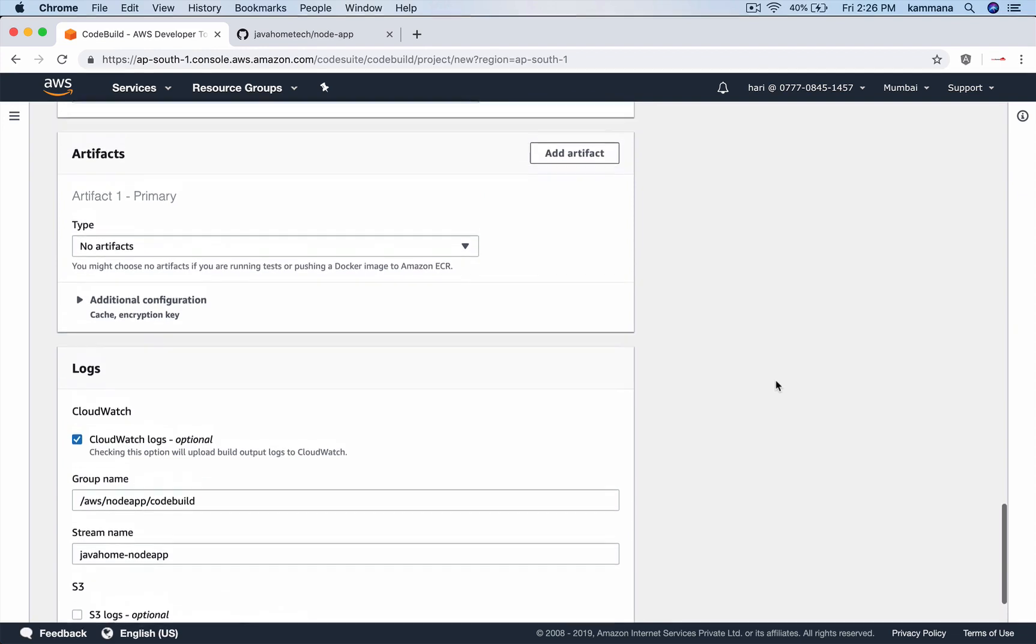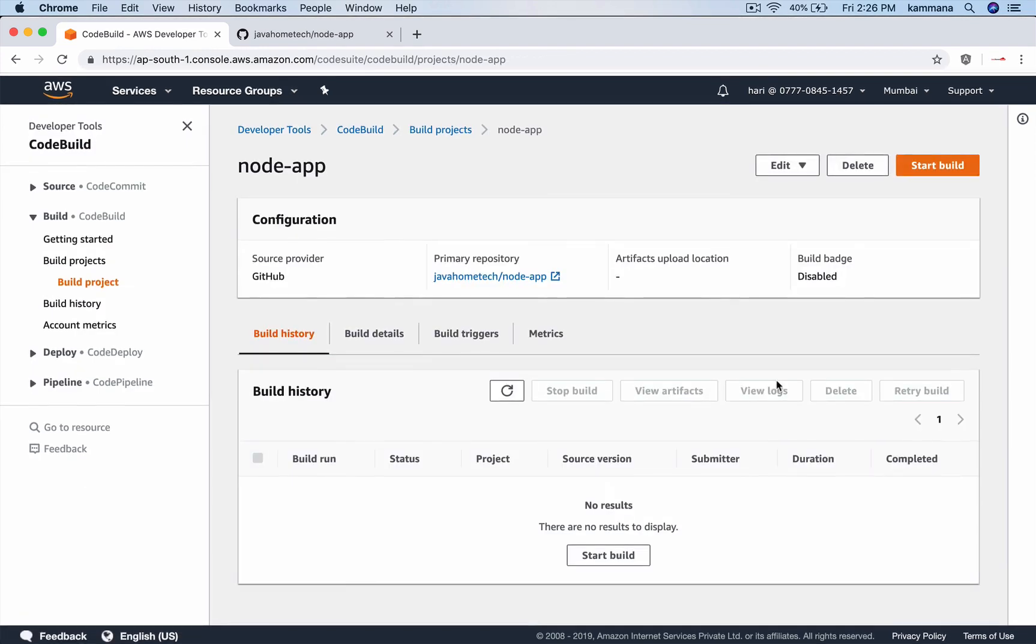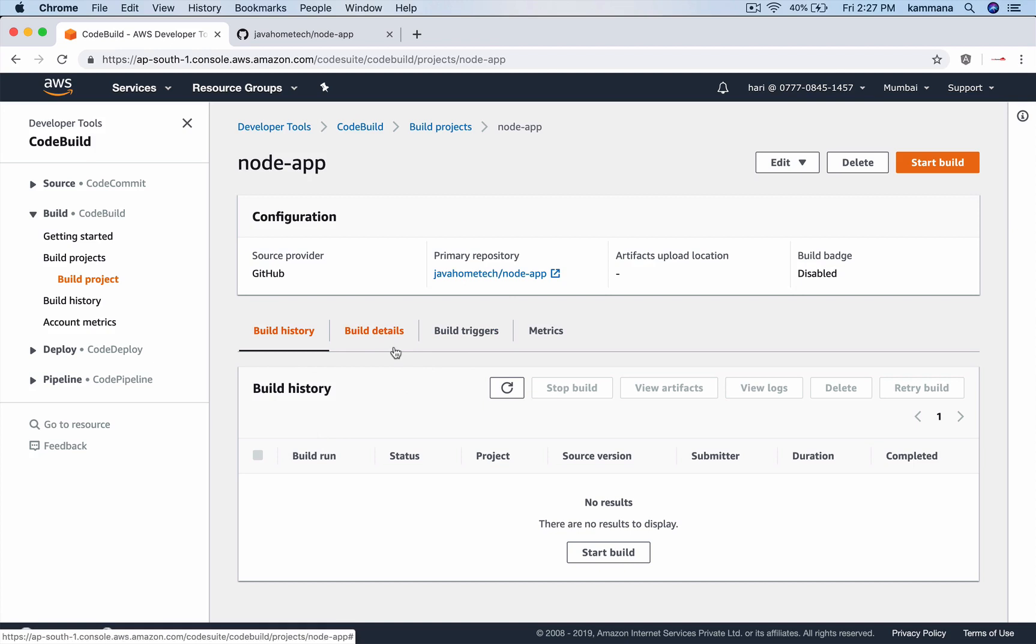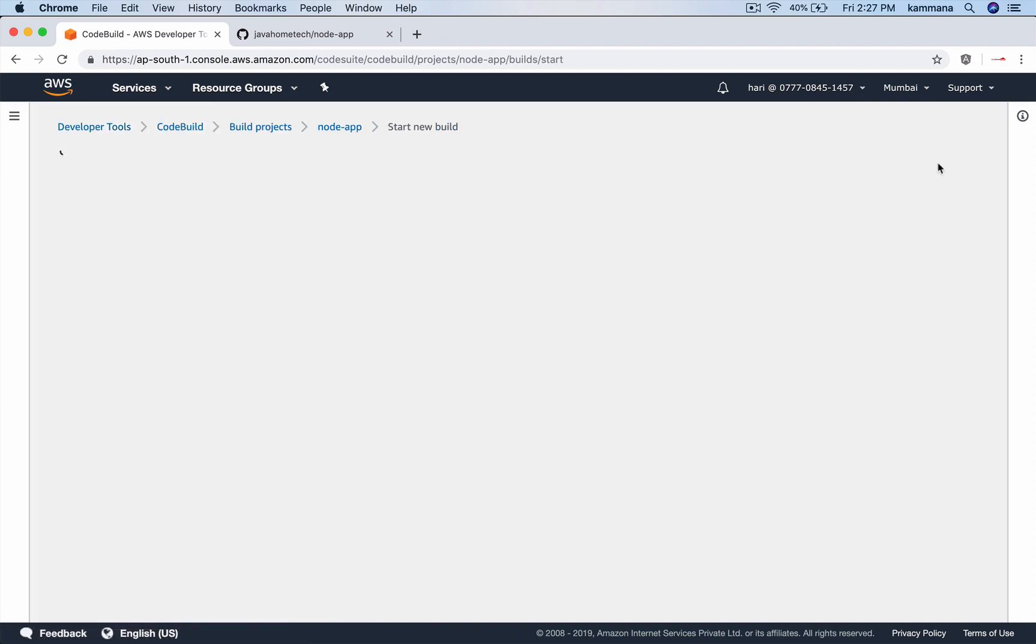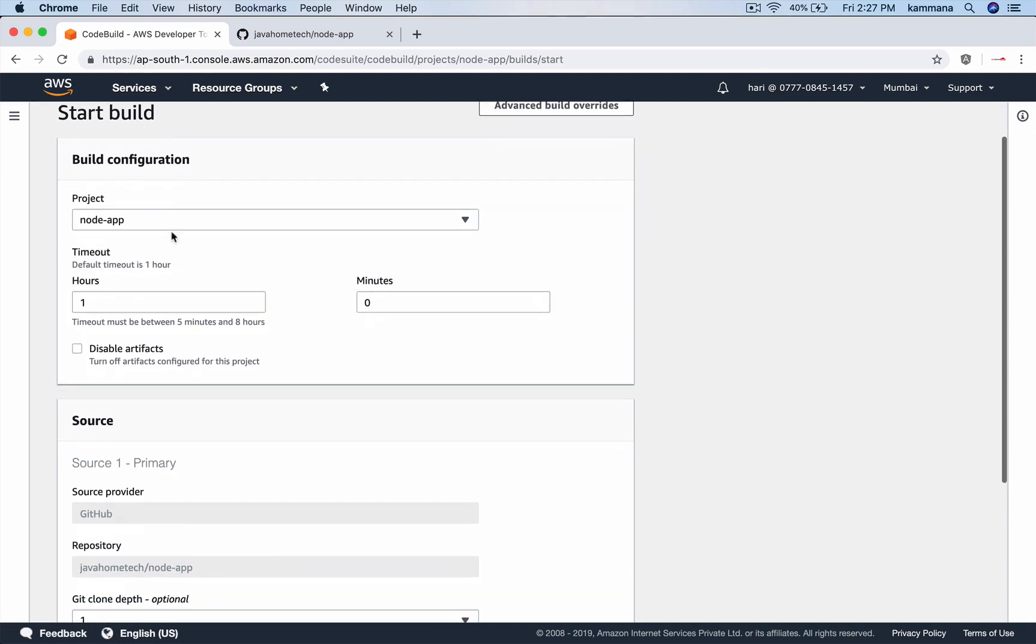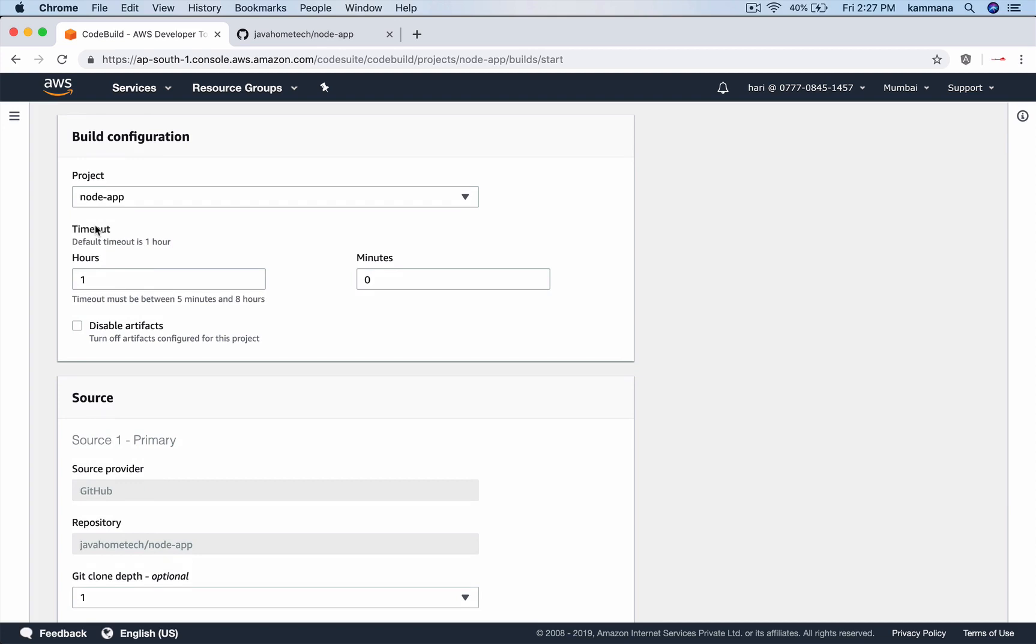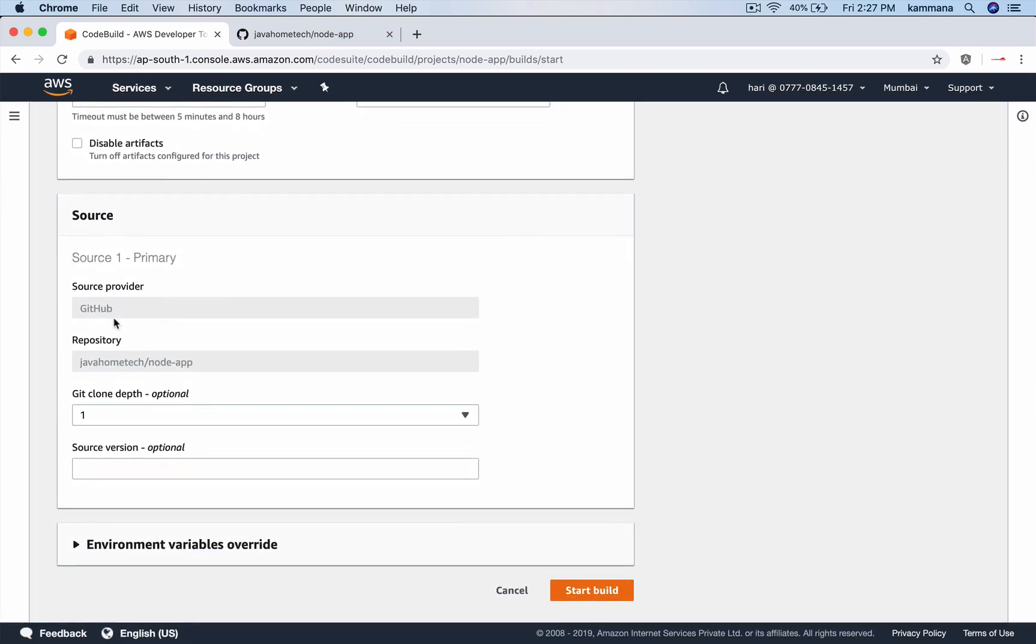If all goes good, it should create your code build project. Okay. I need to do one more change. Before doing that change, let me show you the problem. And accordingly, let me change things. Start build. Project. We have only one project now. You can set timeout if you want to set any timeout. Source. We integrated with GitHub. And this is the repository. Start build.